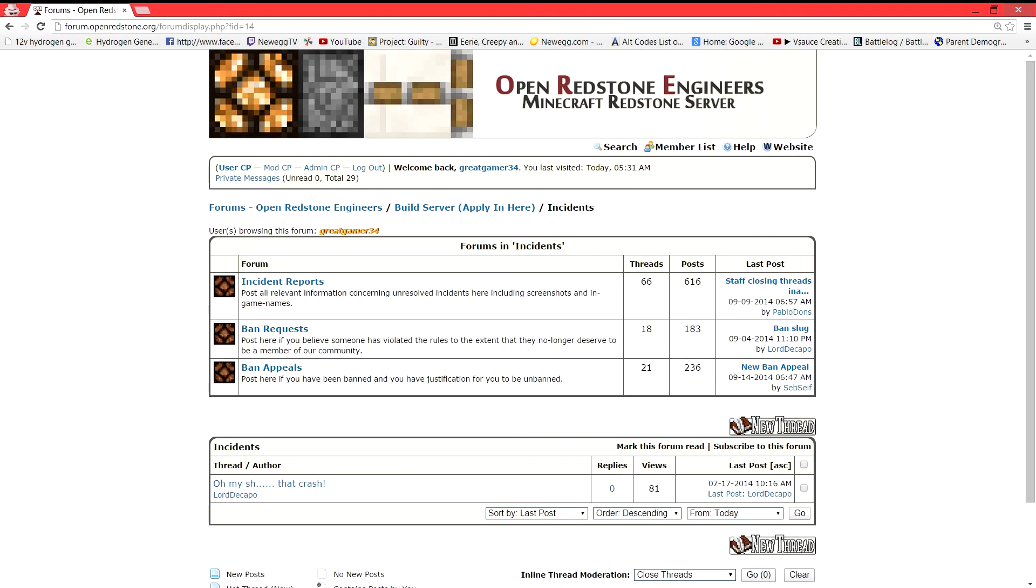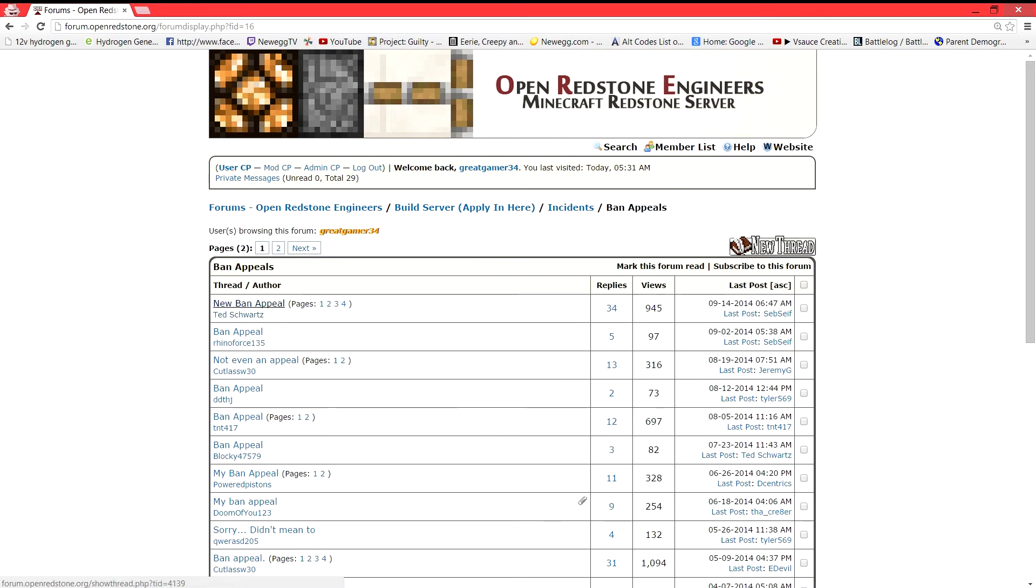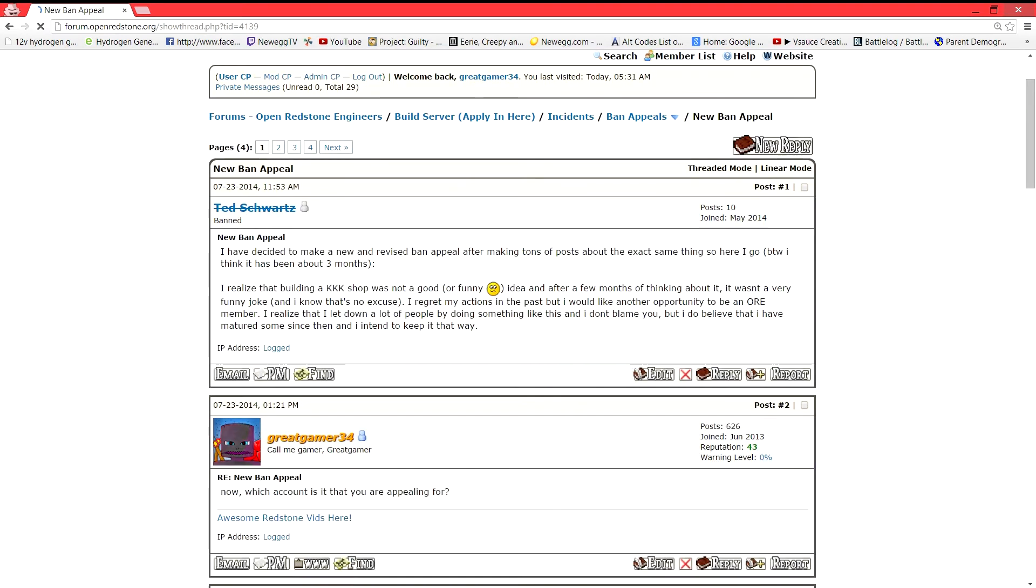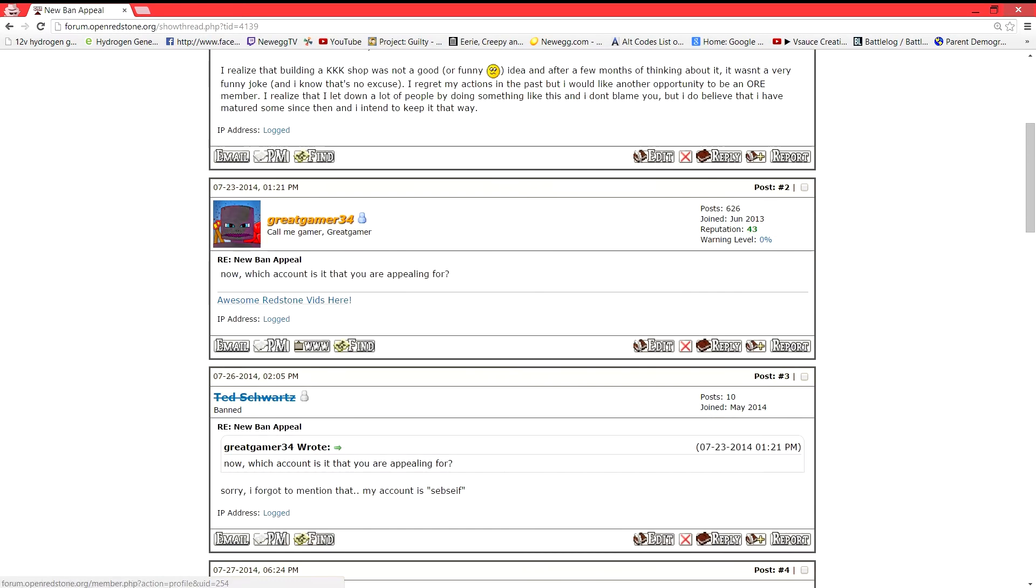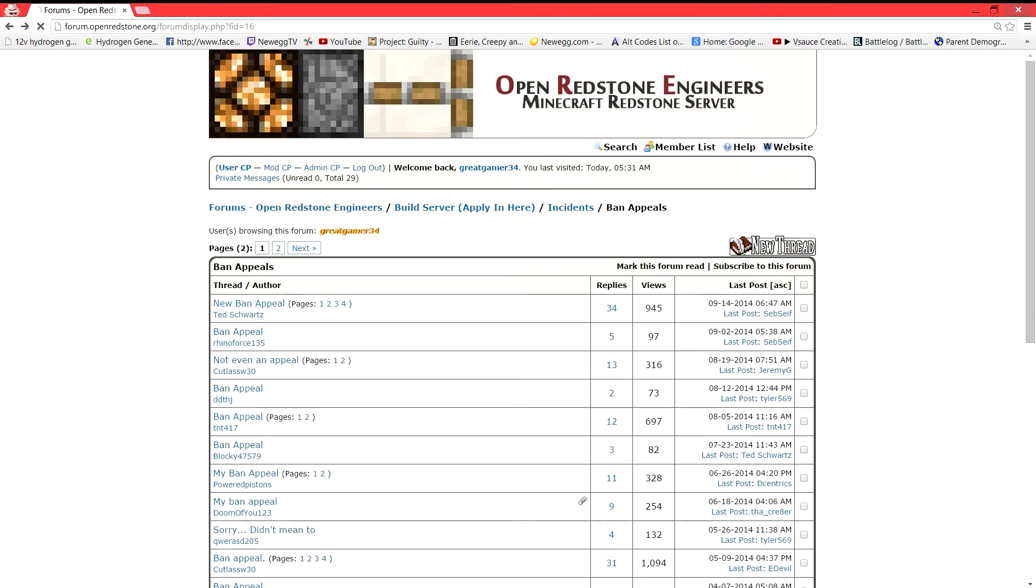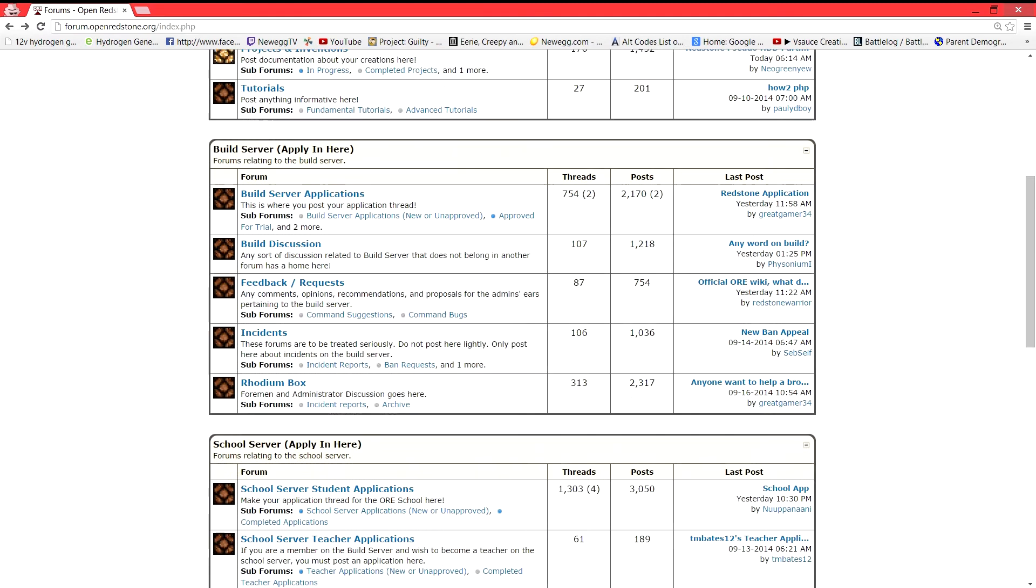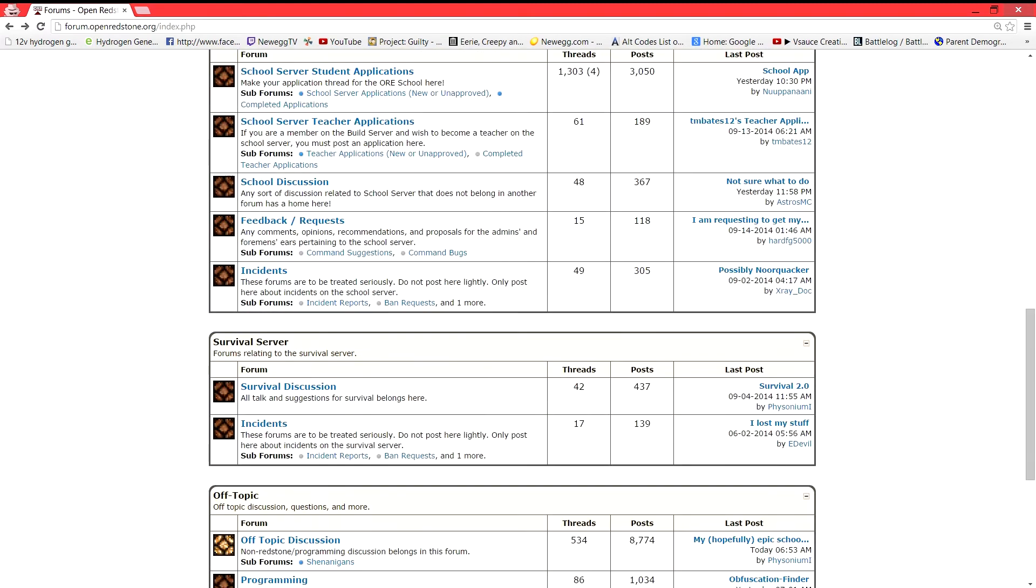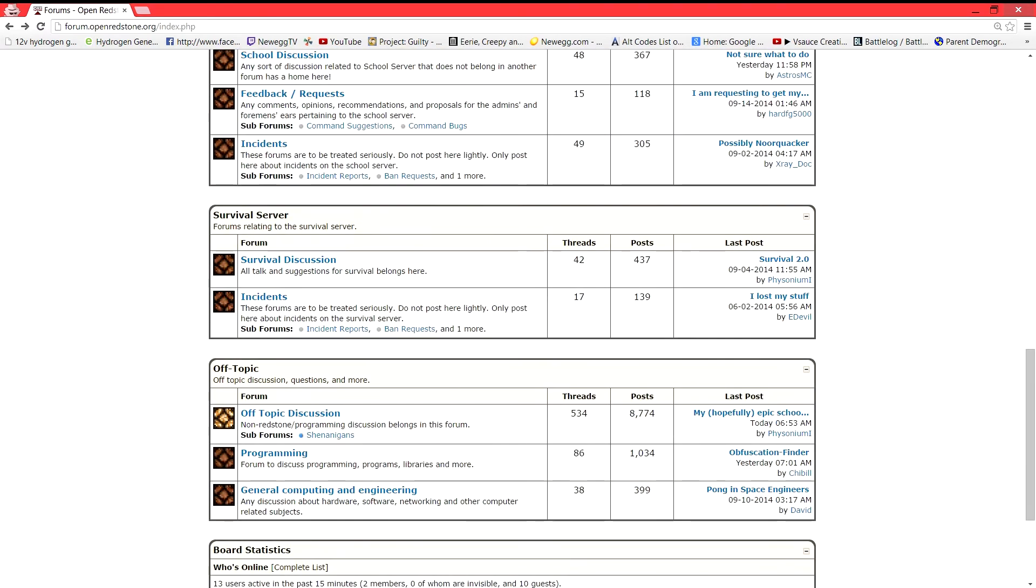We have incident threads where you can actually go report somebody. You can request a ban. You can appeal if you were banned. Currently we have this ban appeal going on. So, of course.